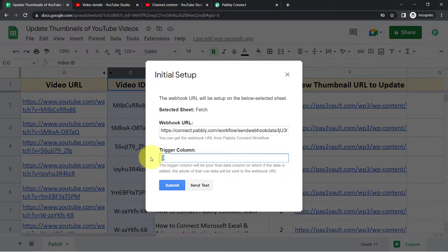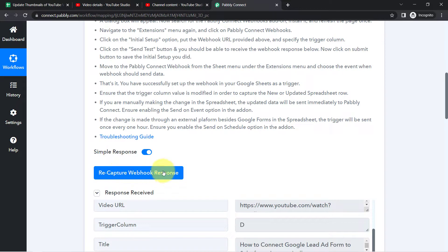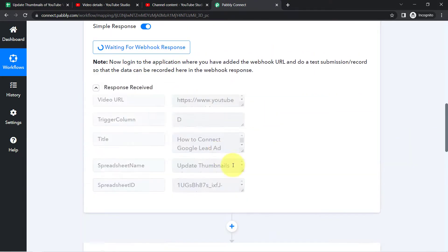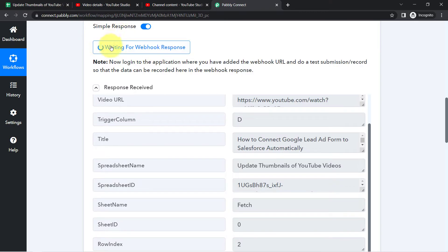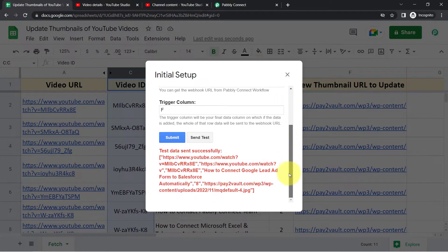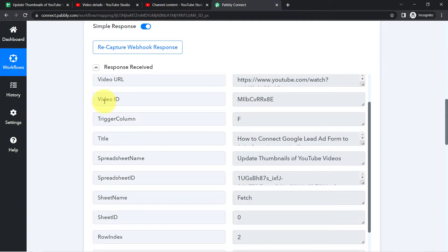I need to go back to the Pably Connect Webhooks add-on and update the trigger column from D to F. But before clicking Send Test, go back to Pably Connect and click 'Recapture Webhook Response' so that the updated data including the video ID is captured. Then click 'Send Test' — the updated data will be sent, including the video ID. Click Submit and close the window. Coming back to Pably Connect, the response is received and the video ID is now present.